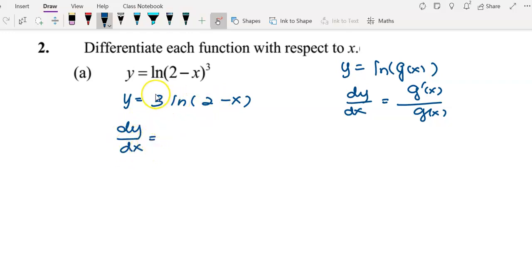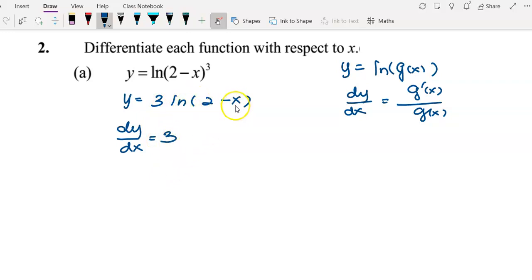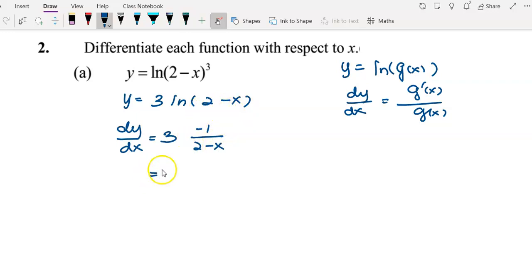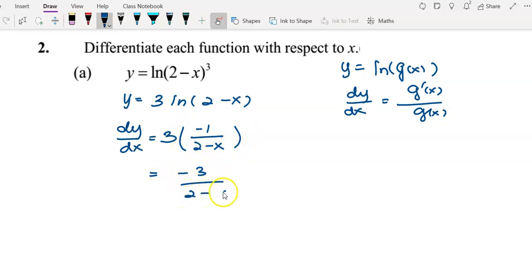Since y has a coefficient of 3, we write down the 3. To differentiate log(2 - x), treating (2 - x) as g(x), we differentiate it to get g'(x) = -1, over g(x) = (2 - x). Simplifying, we get dy/dx = -3 over (2 - x).